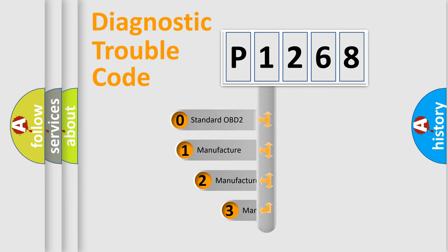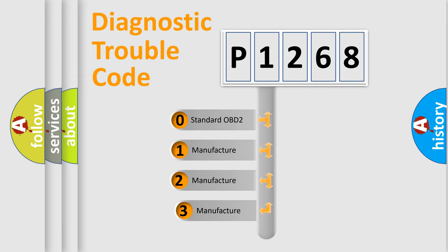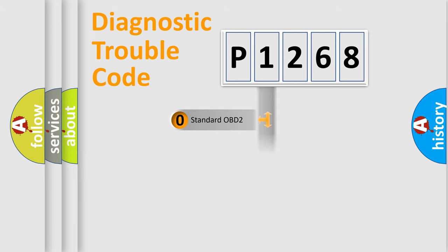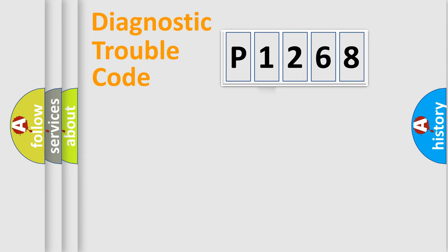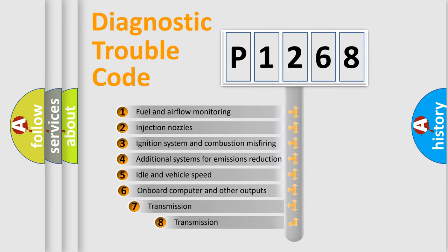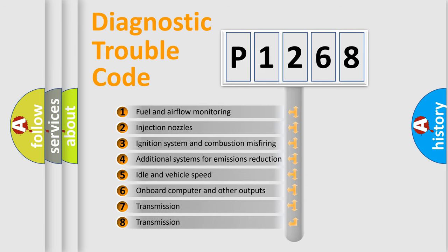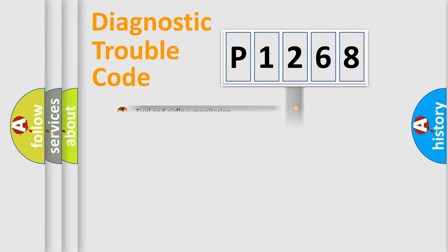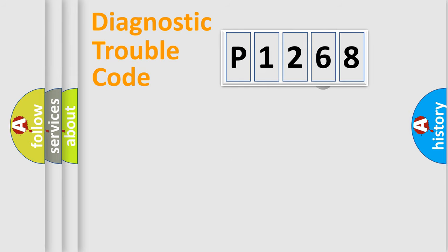If the second character is expressed as zero, it is a standardized error. In the case of numbers 1, 2, or 3, it is a manufacturer-specific expression of the car-specific error. The third character specifies a subset of errors.